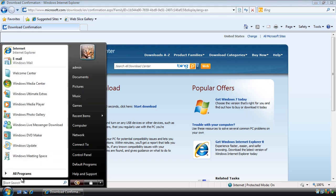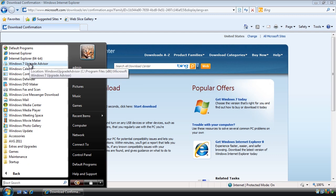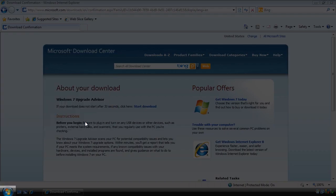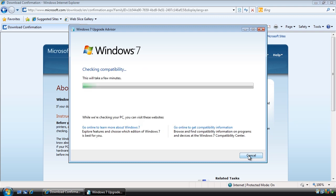Once installed, I can run the upgrade advisor from the start menu. Note on the welcome screen the message connect and turn on all your devices. If you have any USB devices such as printers, scanners, etc., you should connect these up so that the advisor can see if there are any potential problems. Remember that when you use the upgrade advisor it can only alert you to problems it knows about. Still, this is better than nothing. Once I press the button start check, the upgrade advisor will start checking my system for problems. The process does take a few minutes so I will skip forward to the end.